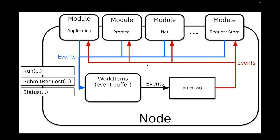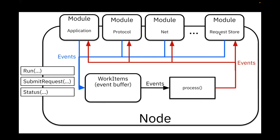Now the node itself is basically implementing a slightly fancier event loop that is getting all the events produced by the modules, storing them in a buffer and then processing them and distributing those events to the modules where they should go. Each module then processes whatever events it needs to process, potentially creating more events and so on. So this is just an event loop. This is the very high level architecture of it.